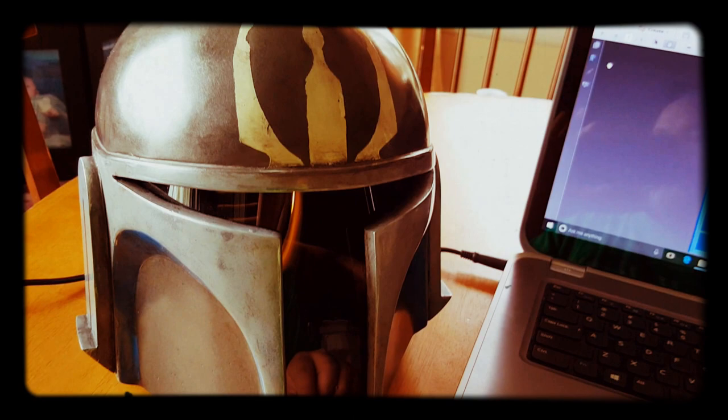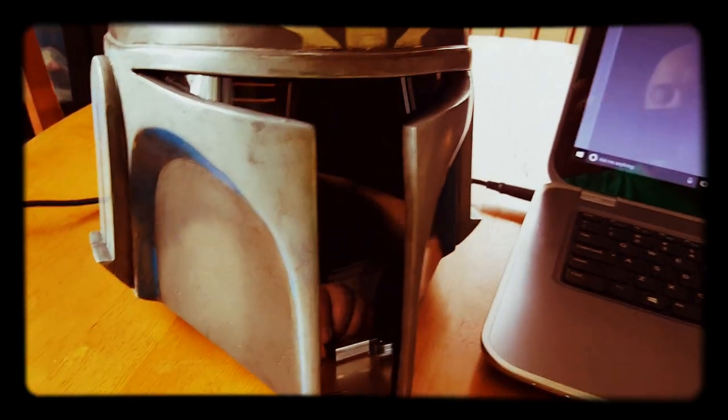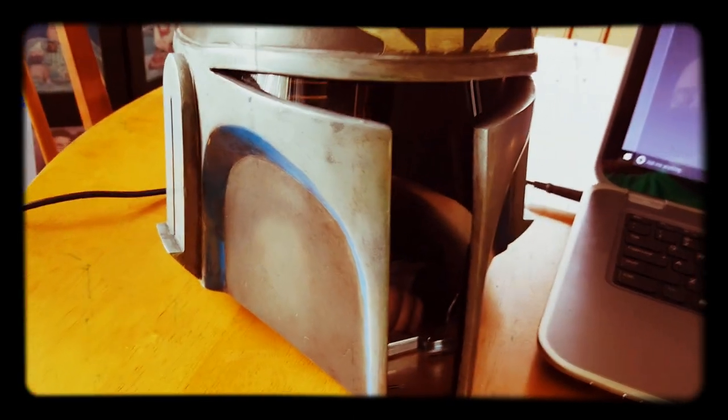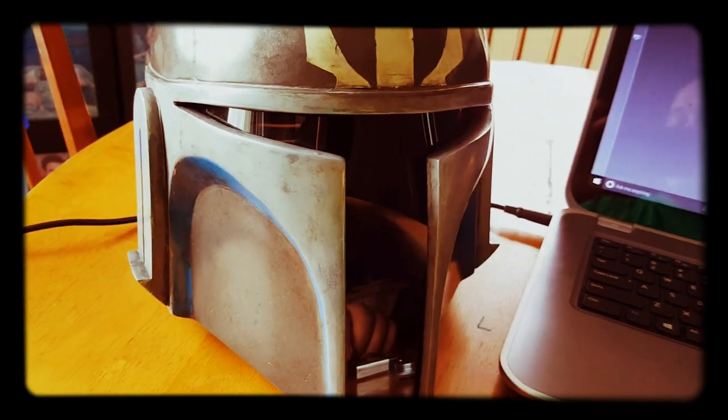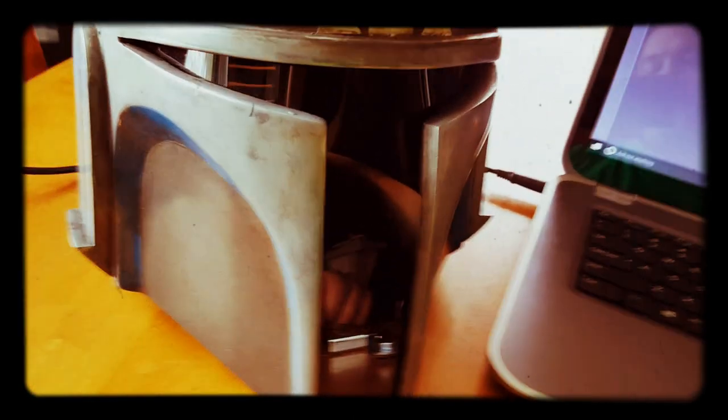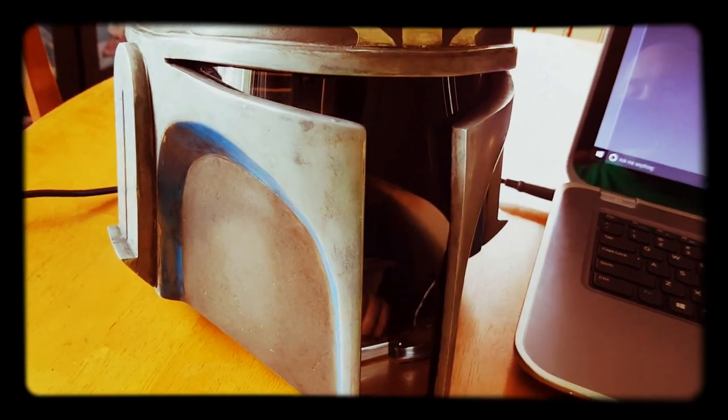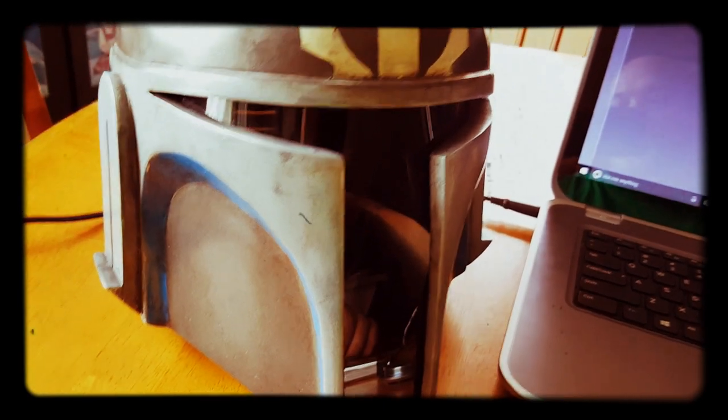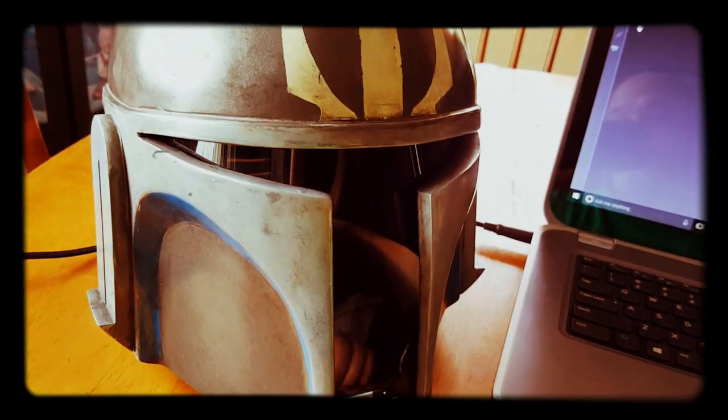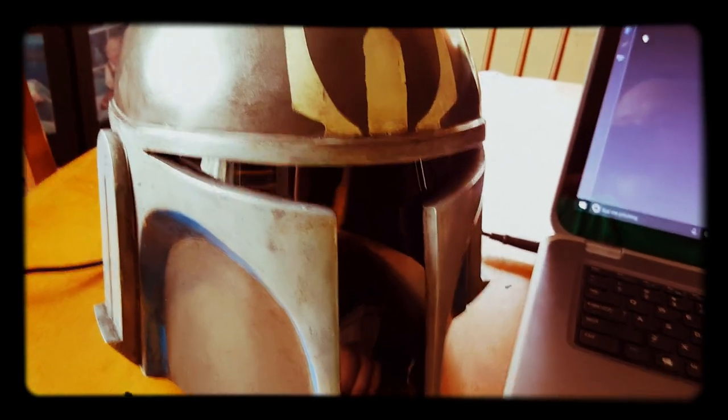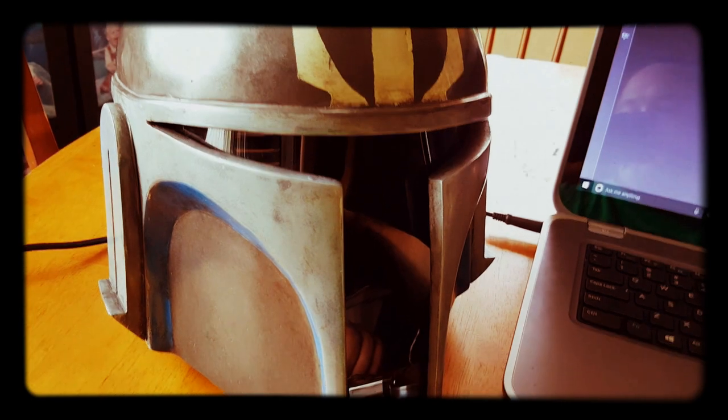And believe it or not, it's not actually deafening inside as you might assume. You can hear your own voice, you can hear the voice amp, but it's not overpowering. What it really does is it projects outward in almost every direction depending on placement inside your helmet.